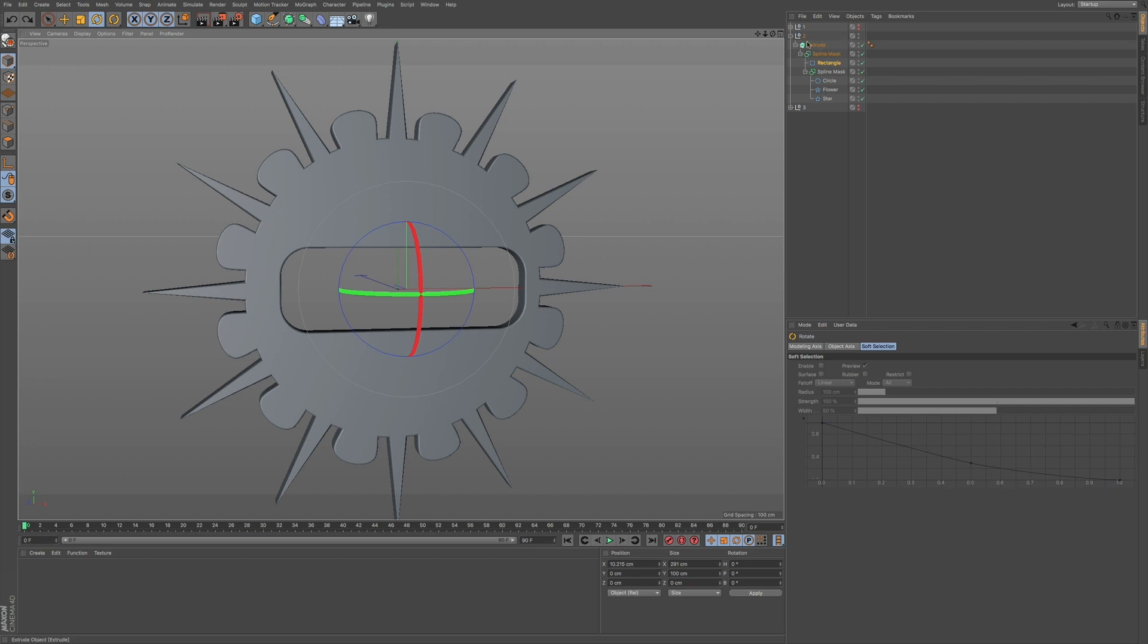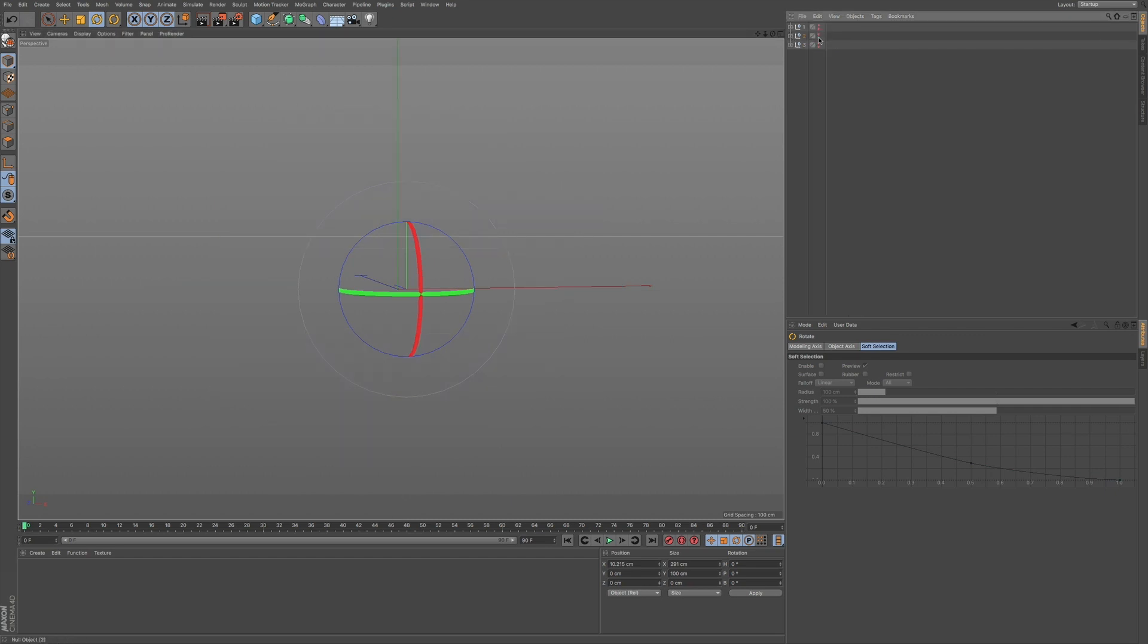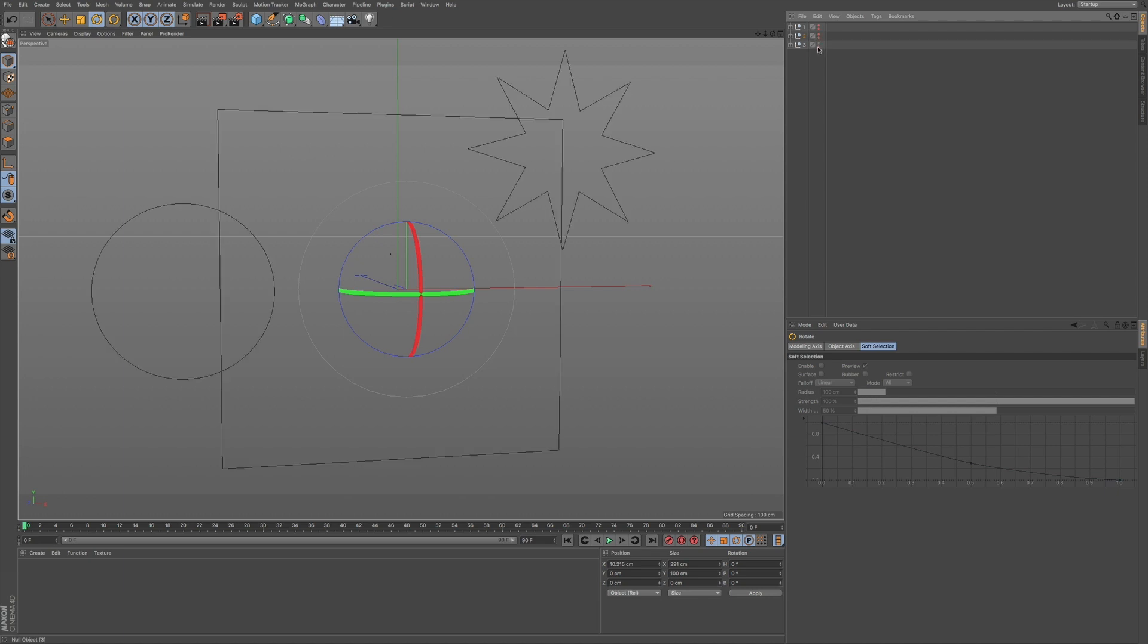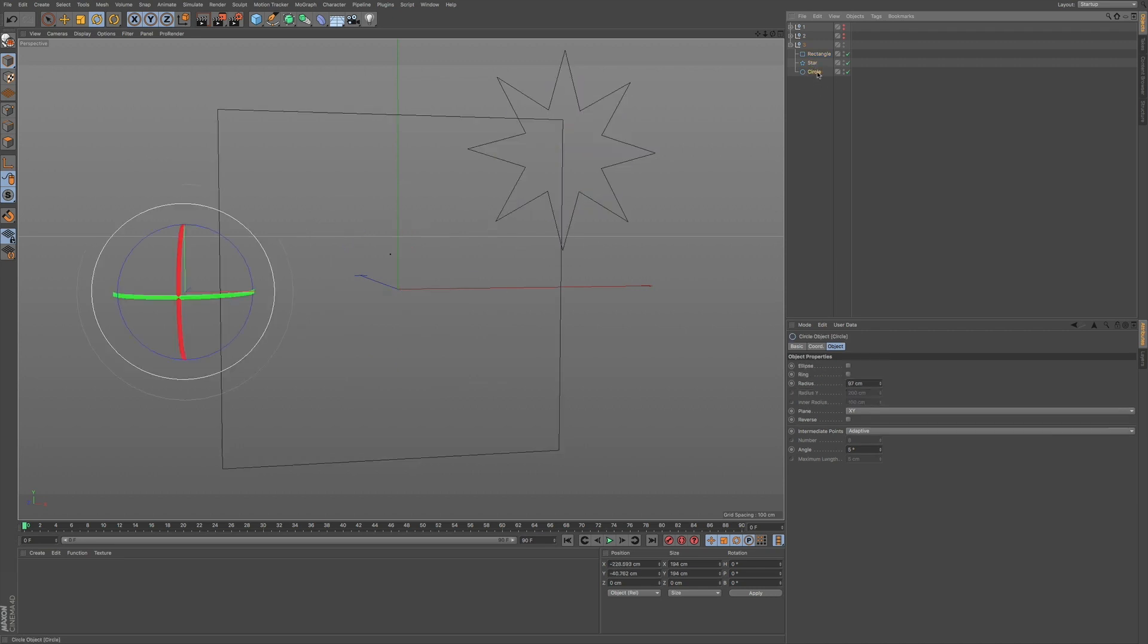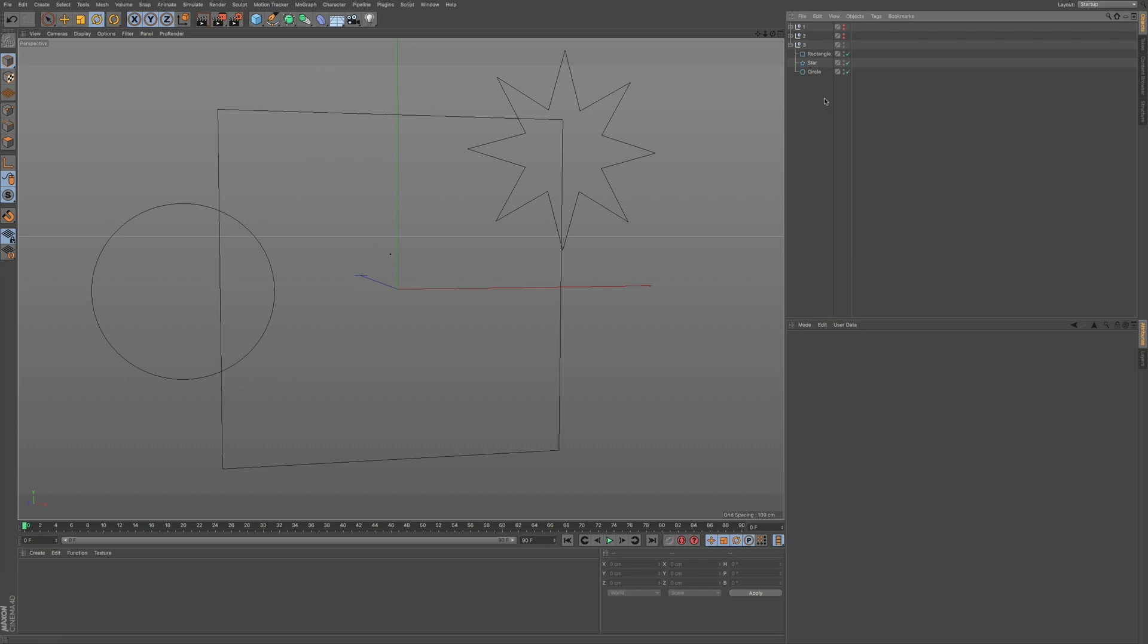So if I go into another null that I have set up here, you can see that I have a few objects, a few primitive objects set up.